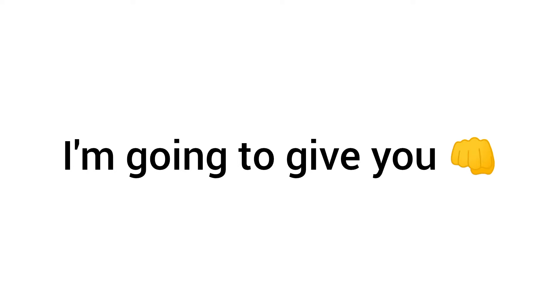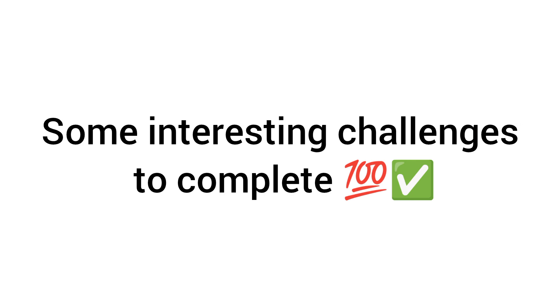Now in this video, I'm going to give you some interesting challenges to complete. Ready guys? Let's play.